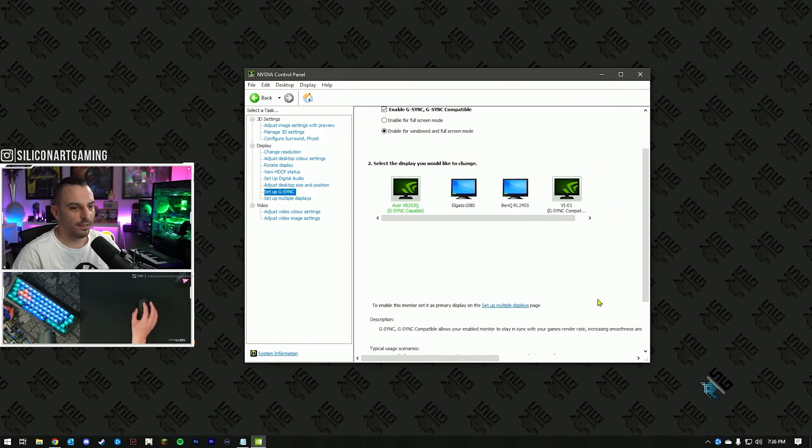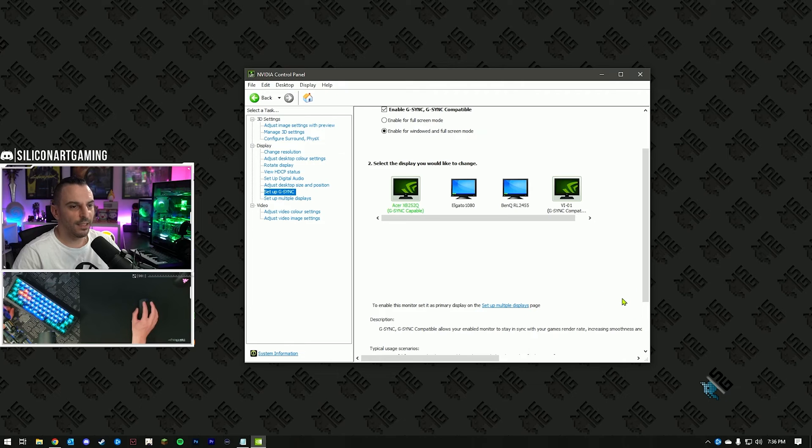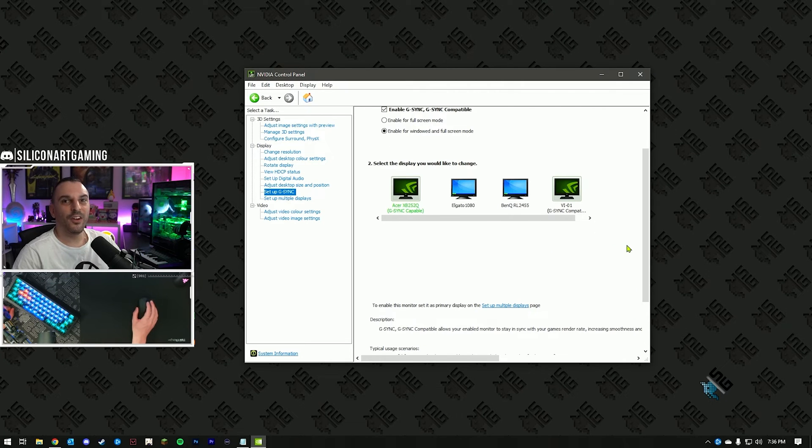Then, if you have an apply button down at the bottom, hit apply, hit okay. Now, onto the games.